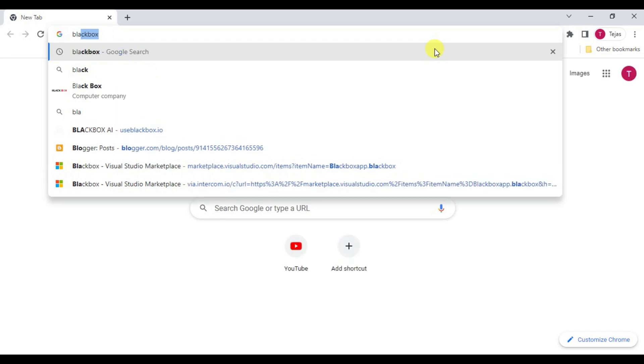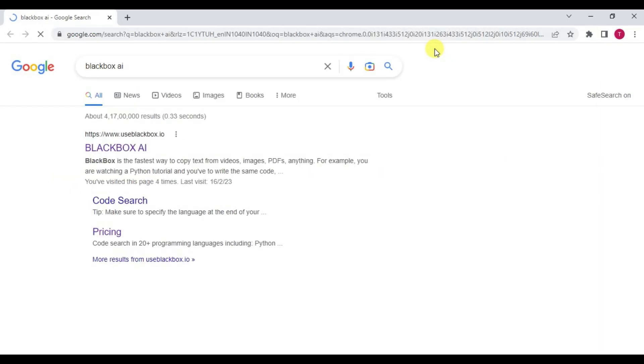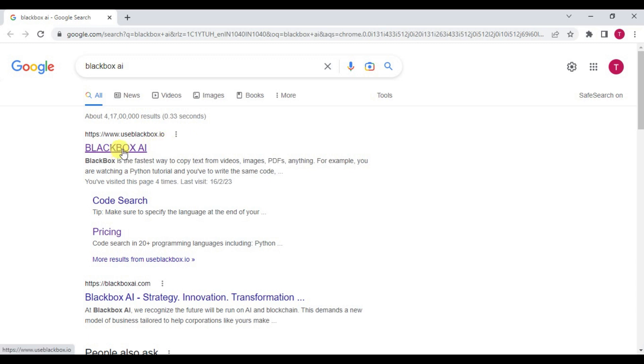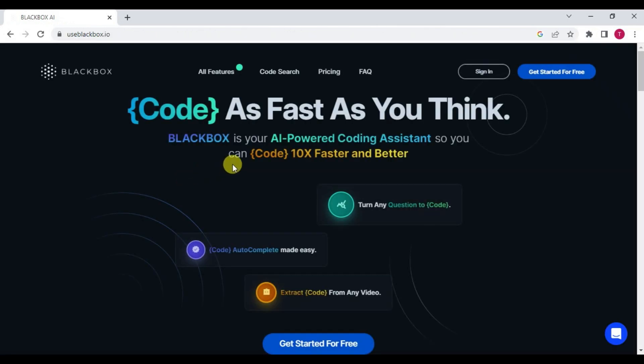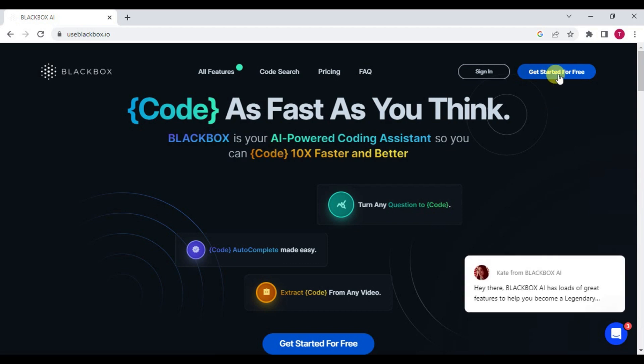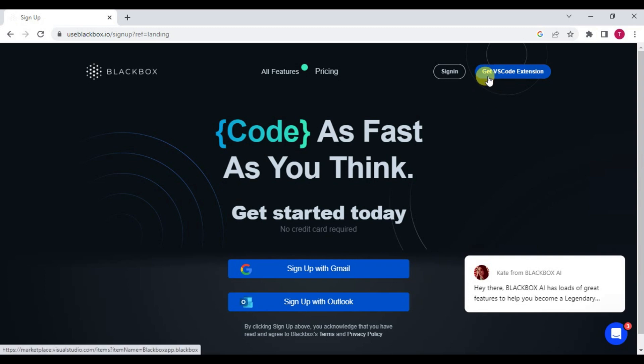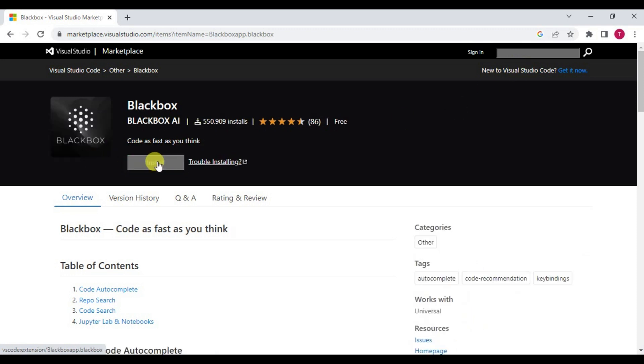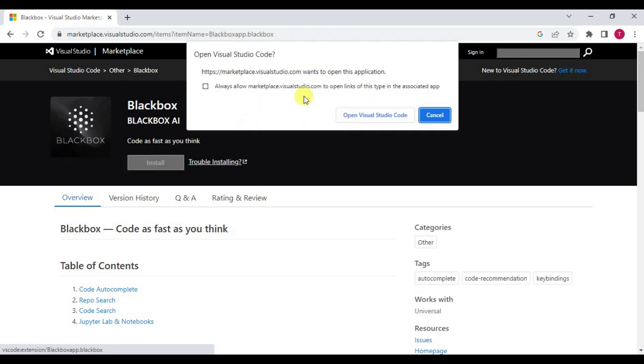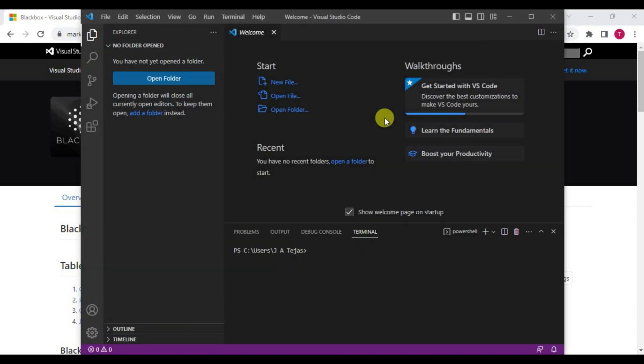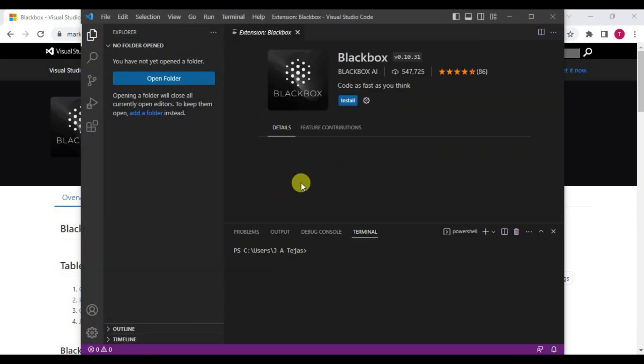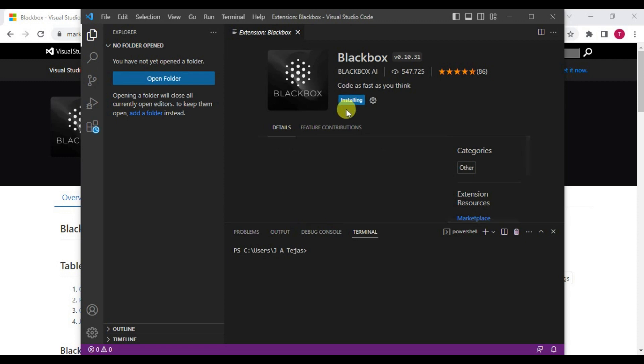This is the official website www.useblackbox.io. Click on it and click on Get Started for Free. Here you will get an option like Get VS Code Extension. Click on that and click on Install, and select Open Visual Studio Code so that the extension will open via Visual Studio.